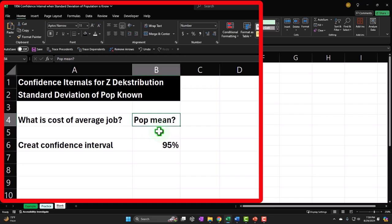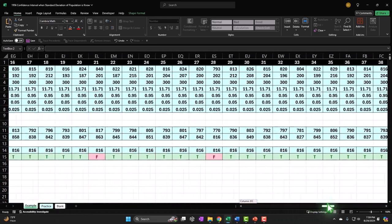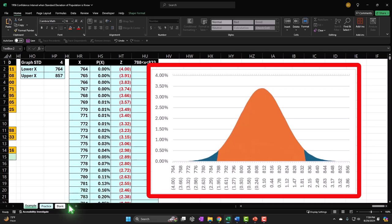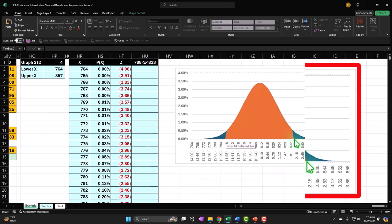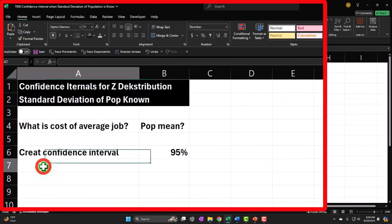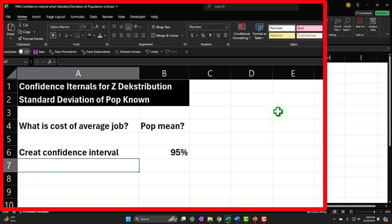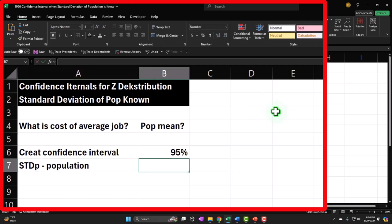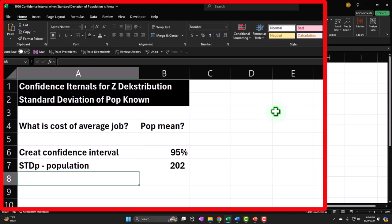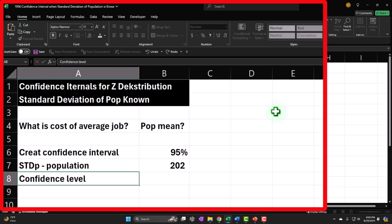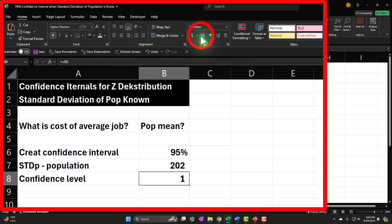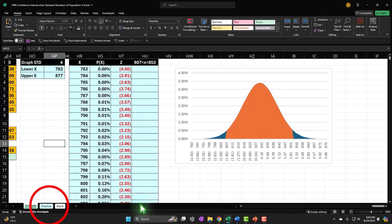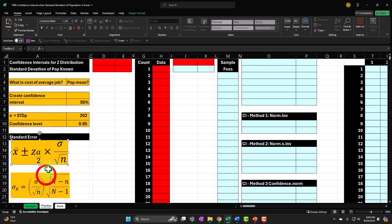Imagine our bell curve: the middle point is our sample mean, and we're thinking of a range around it for our confidence level. We want 95%, which on a bell curve is around two standard deviations from the middle. The standard deviation of the population is given as 202. The confidence level is 95% — I'll percentify that to recognize it.